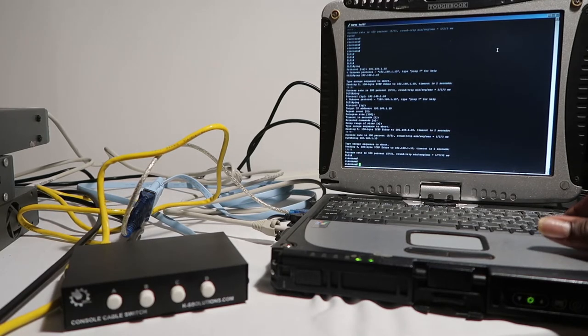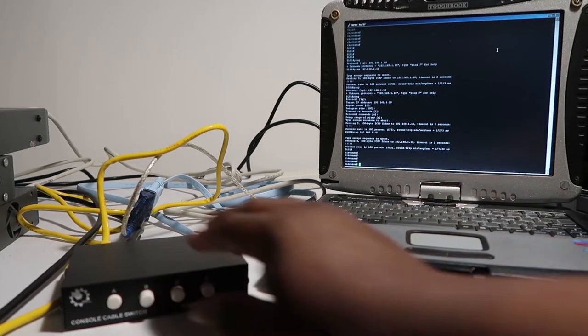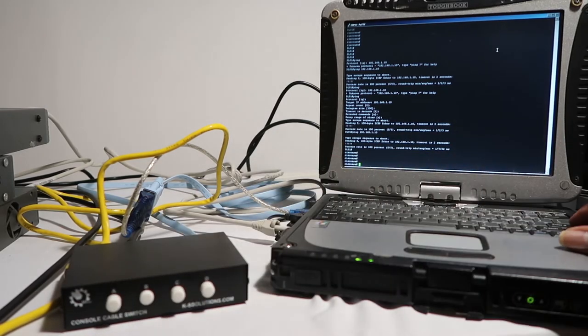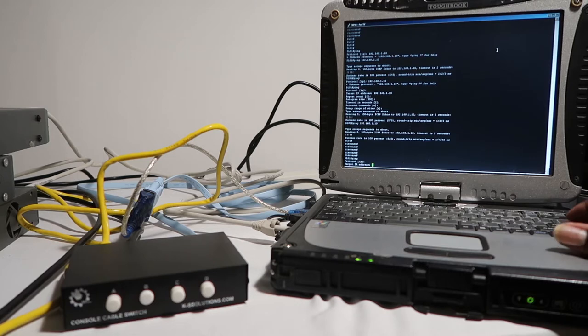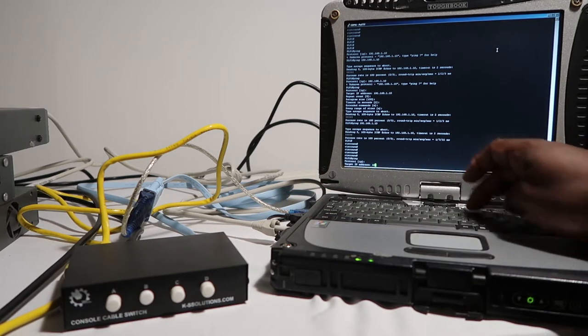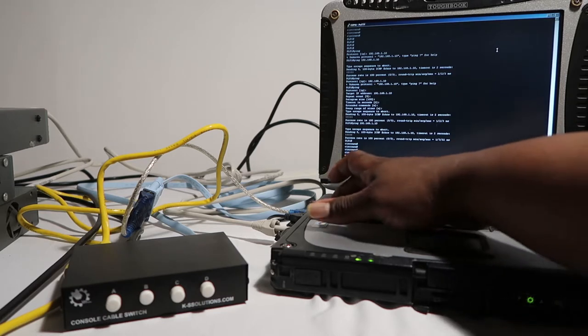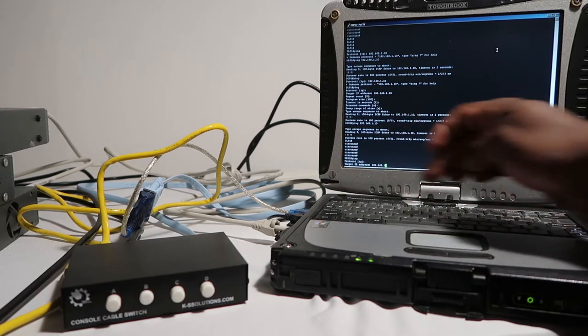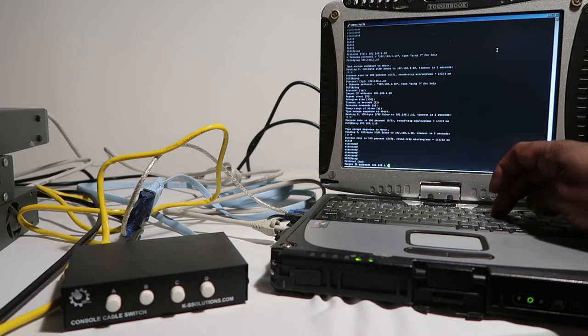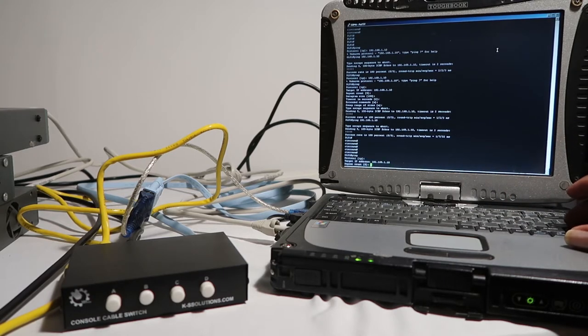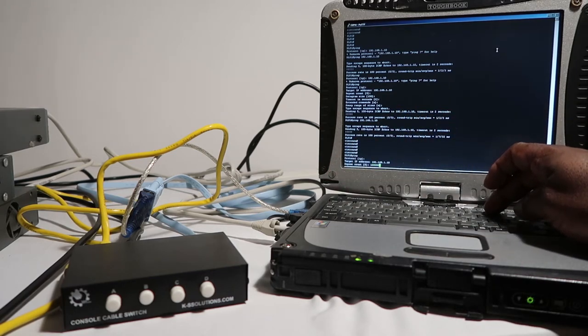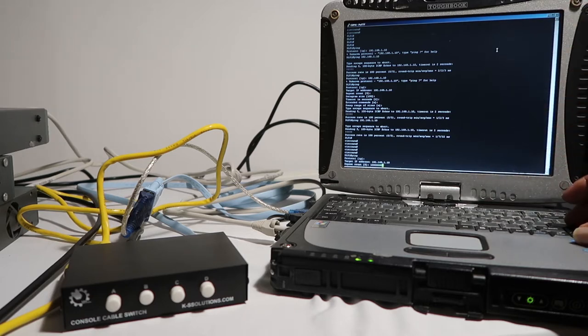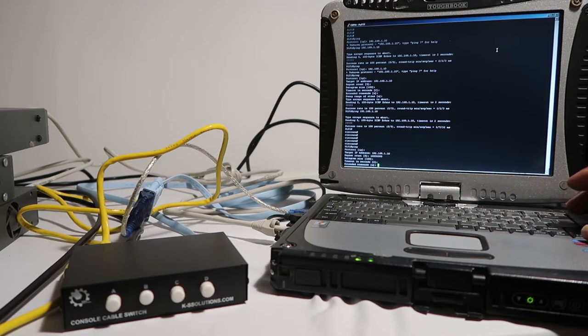What we're going to do is start a continuous ping on our switch. Let's do ping IP 192.168.1.10. We have a target address, let's do a repeat of like a million, we're just going to keep it running. Alright, so there goes our continuous ping.